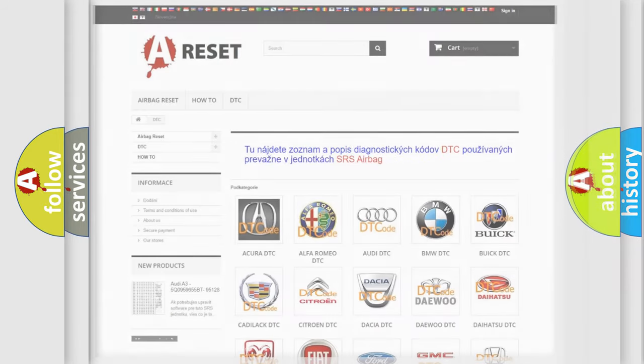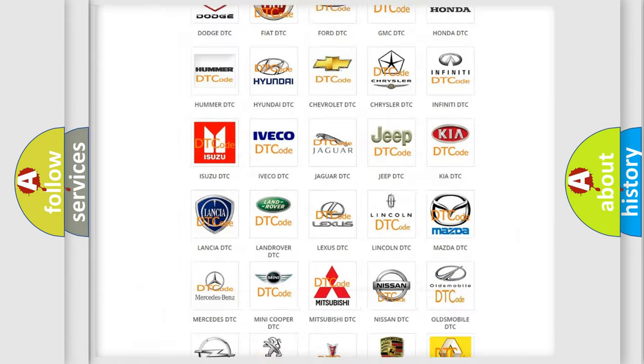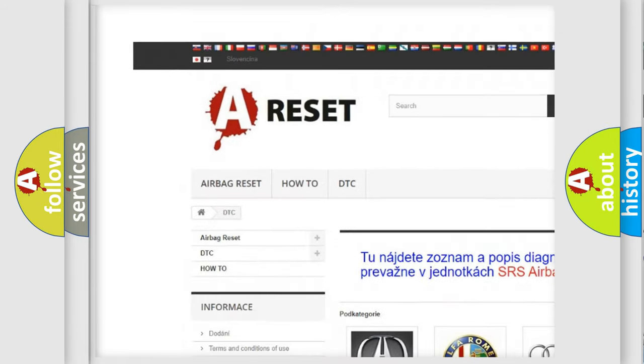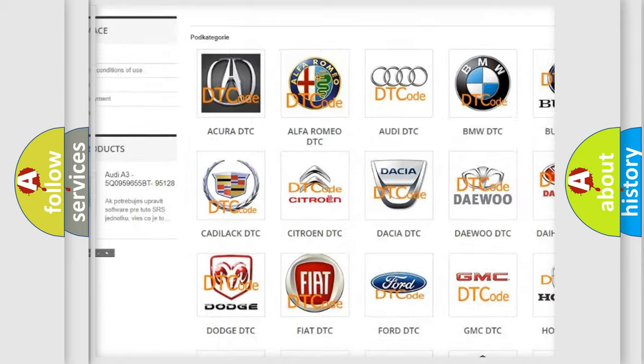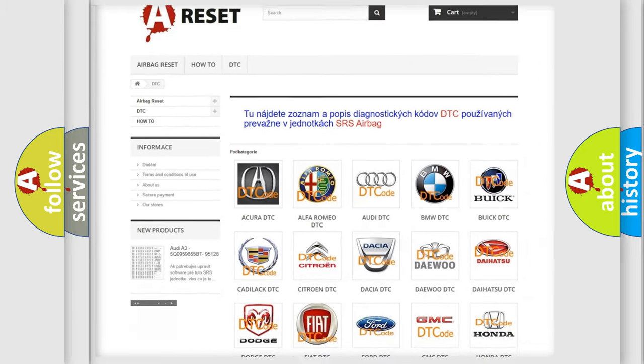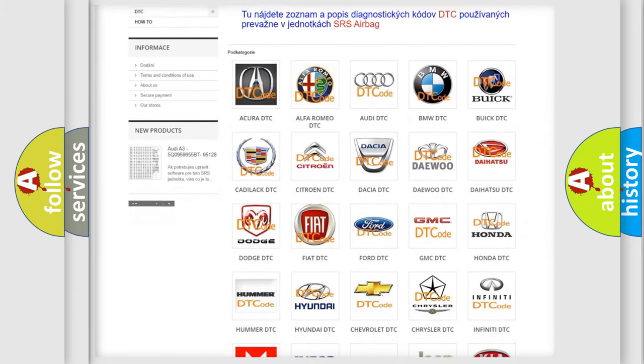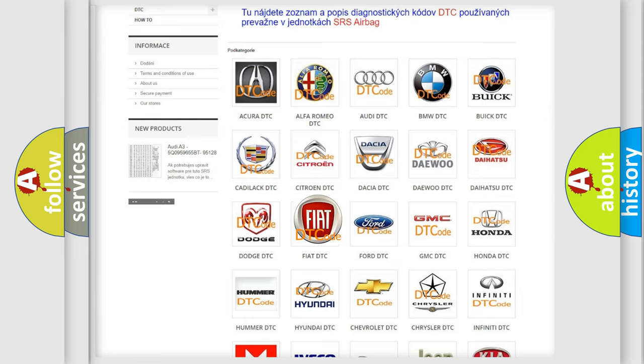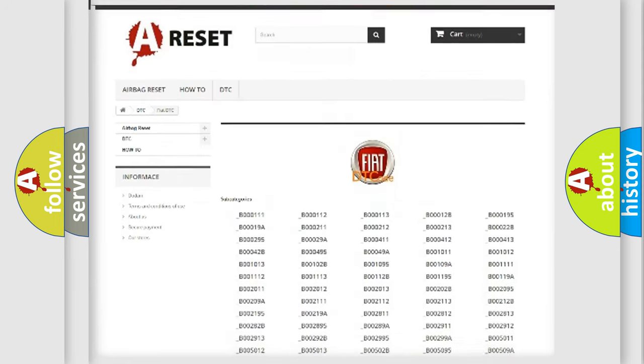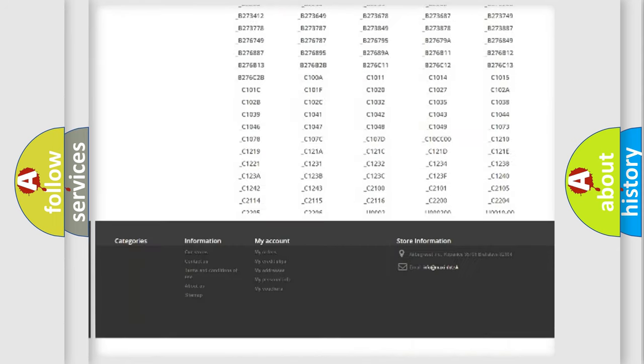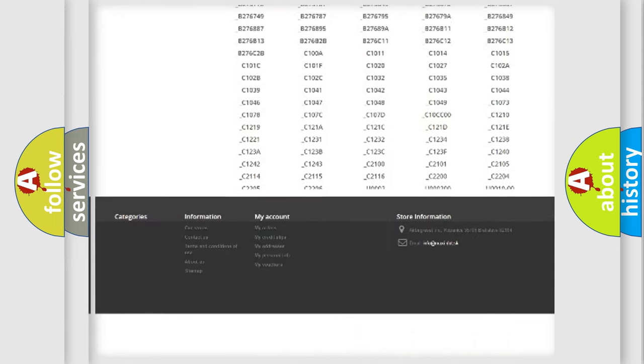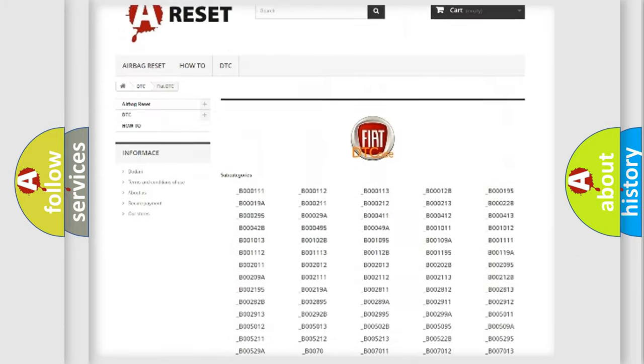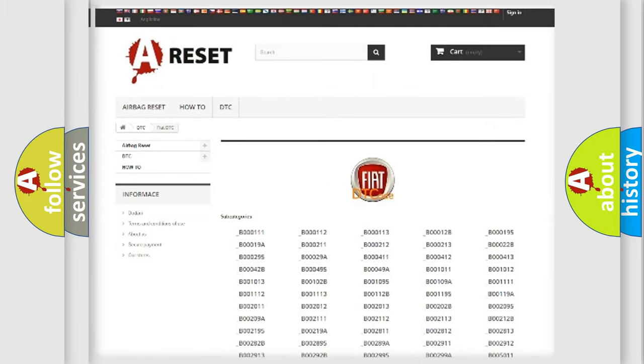Our website airbagreset.sk produces useful videos for you. You do not have to go through the OBD2 protocol anymore to know how to troubleshoot any car breakdown. You will find all the diagnostic codes that can be diagnosed in Fiat vehicles. Also many other useful things.